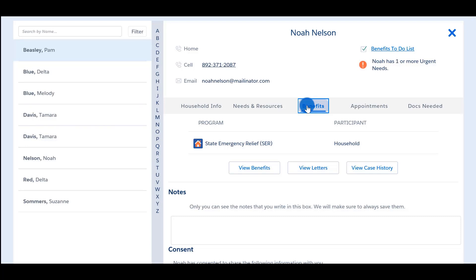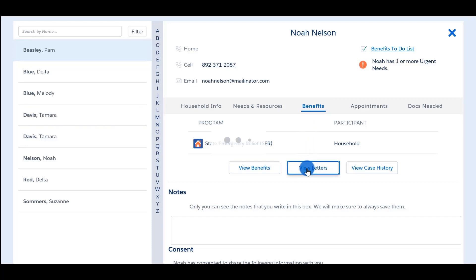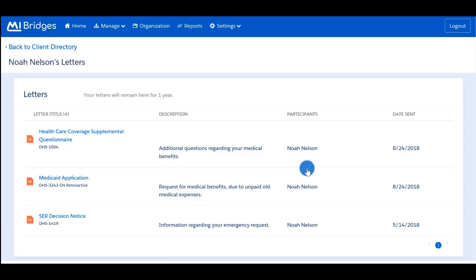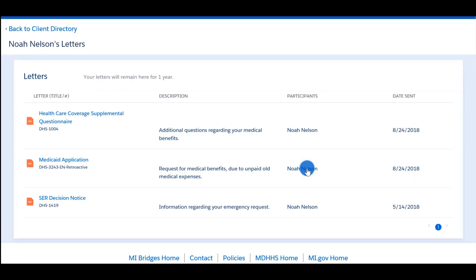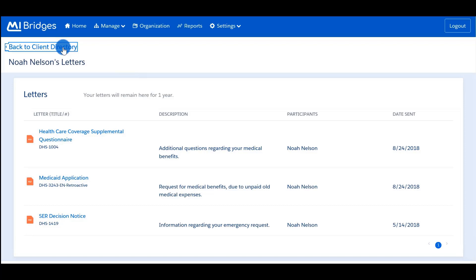You can always view helpful resource links available to participants on this page. To view redetermination letters the client has received, click 'Benefits' and then select 'View Letters.' If you would like to see the client's letters, you can click the blue hyperlink under the letter title to see a PDF version of the letter.